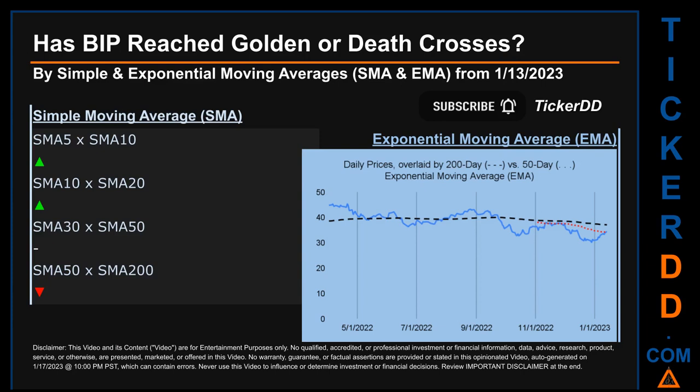Has BIP price reached golden or death crosses? Golden cross and death cross are basic signals that compare average prices across two specified trade day ranges — a short-term versus a long-term range, for example five-day versus ten trade days. A golden cross is a bullish signal that appears when a ticker's short-term moving average crosses above its long-term average. Vice versa, a death cross is a bearish signal when the short-term crosses below its long-term moving average.